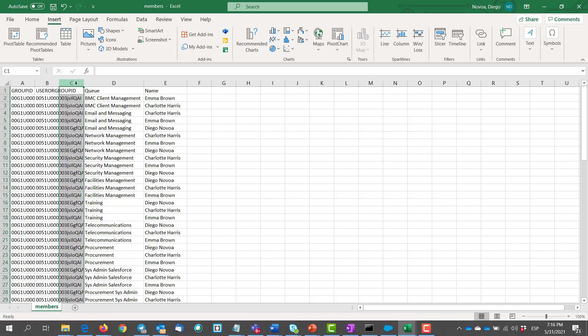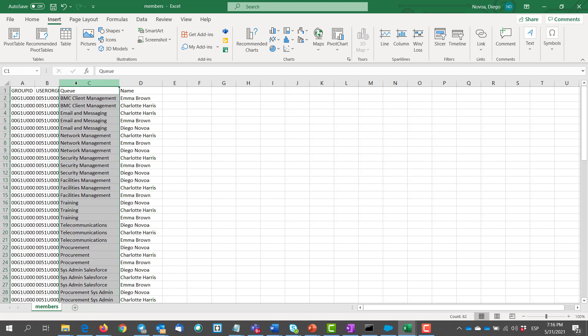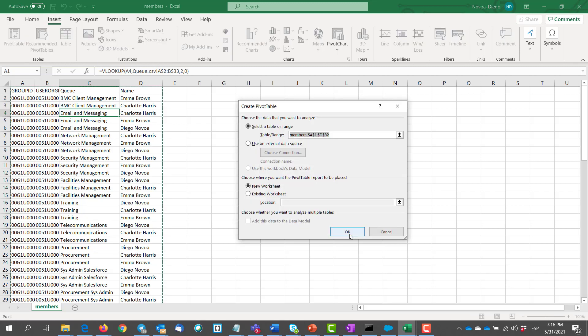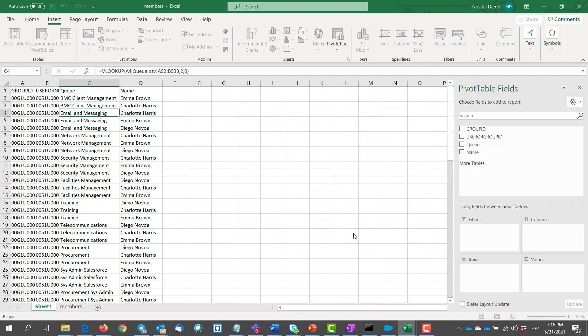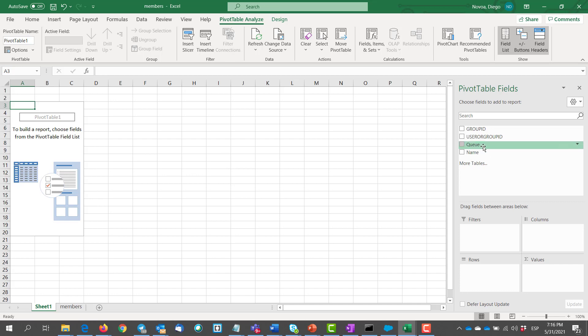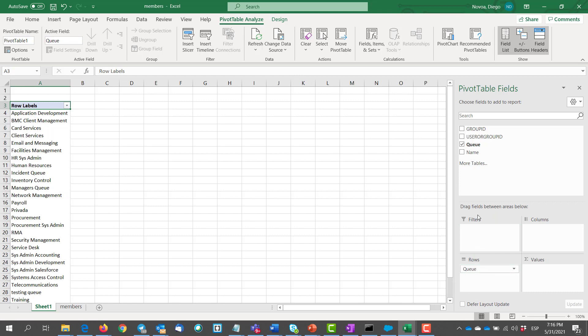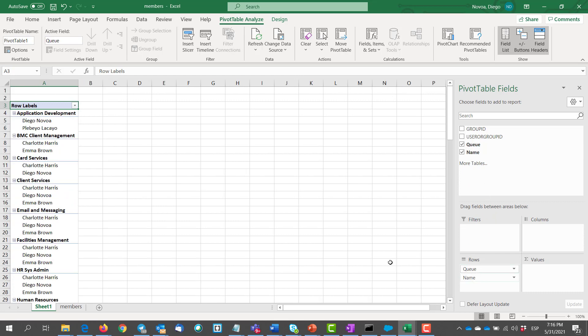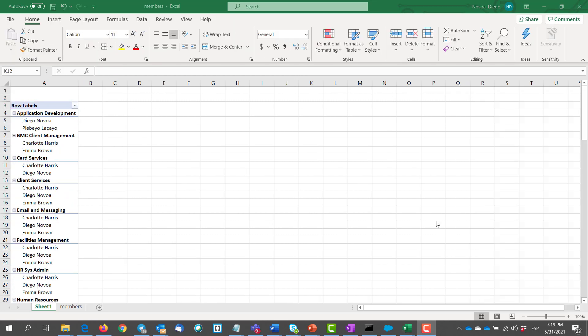So once we have this data we can organize it maybe on a pivot table. To do that we go to insert pivot table, and then simply grab the queue name rows and the name below that. And there you go. So that's how we can create our own queue reports in Salesforce.